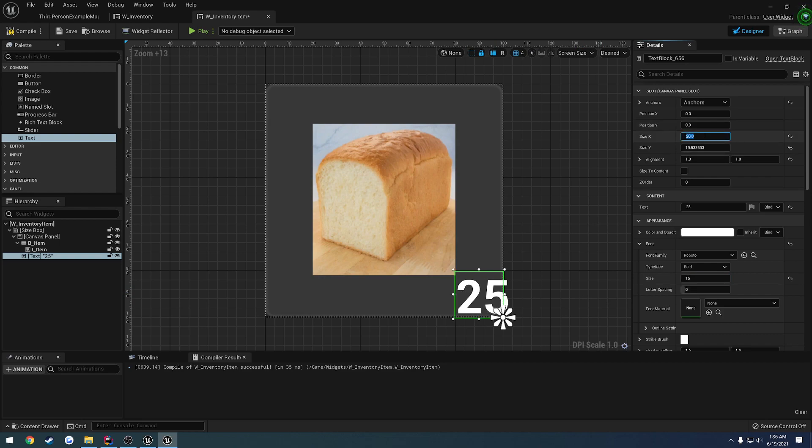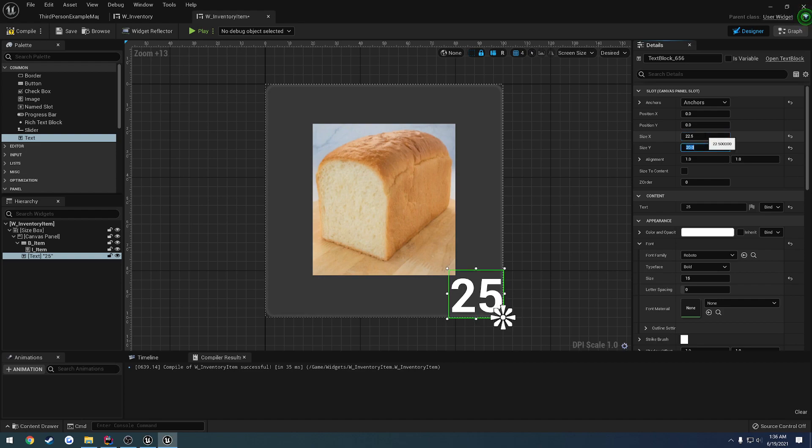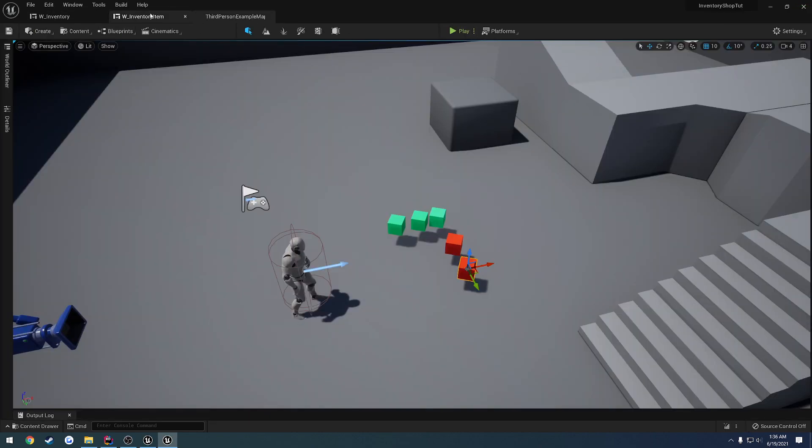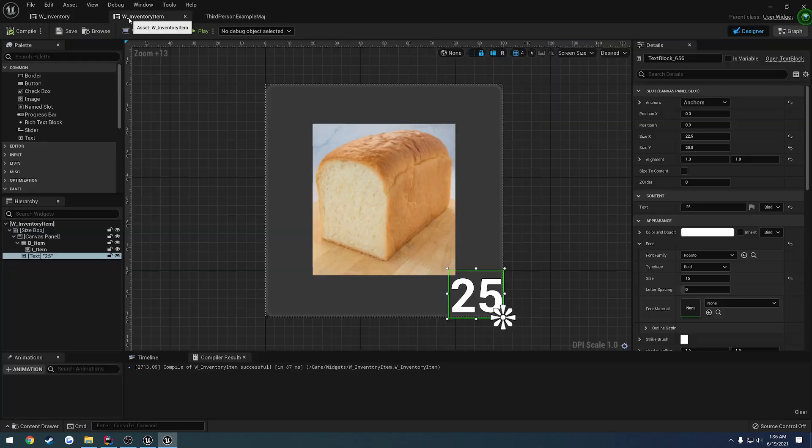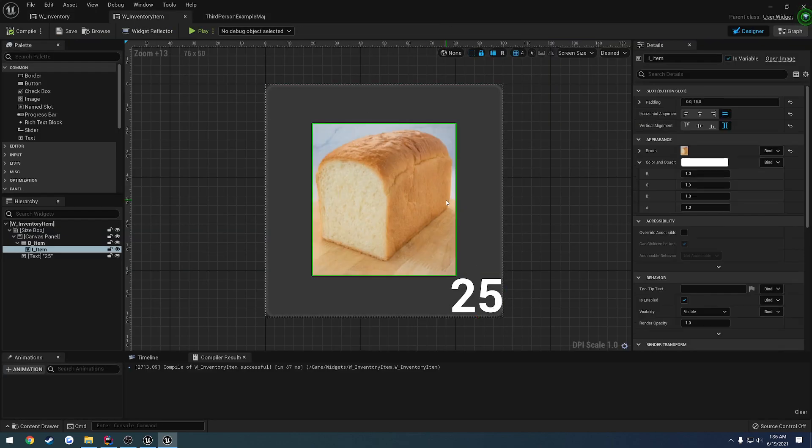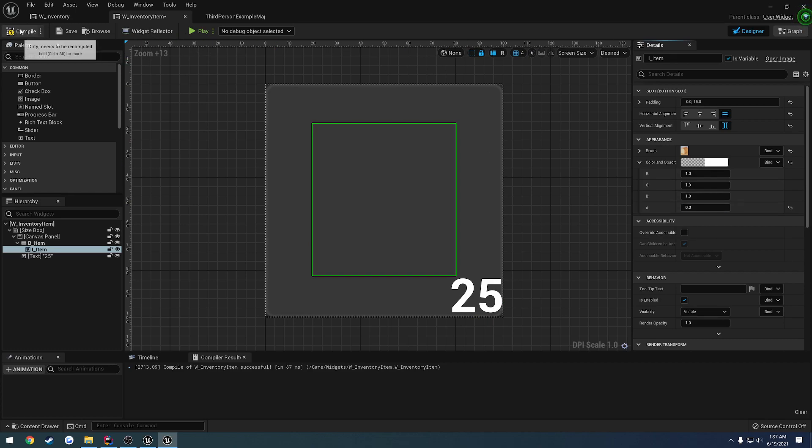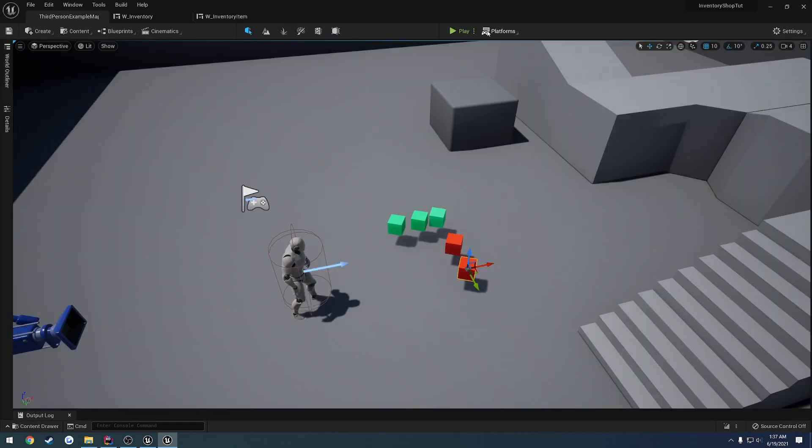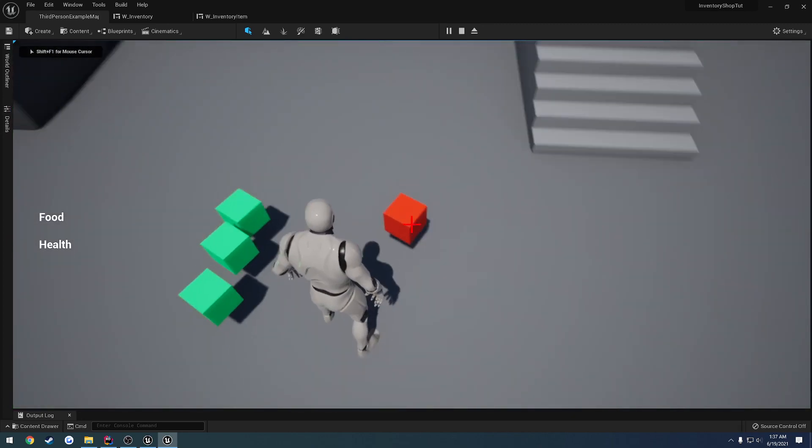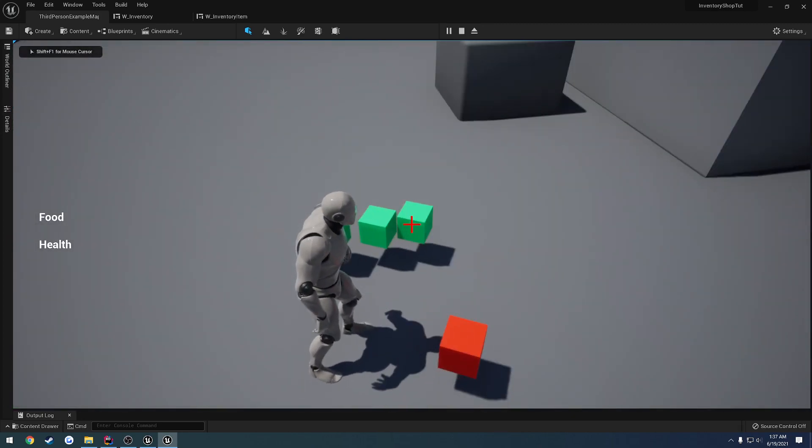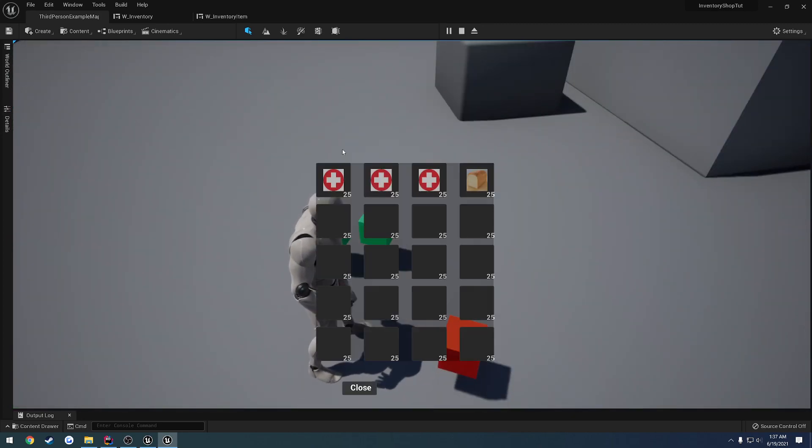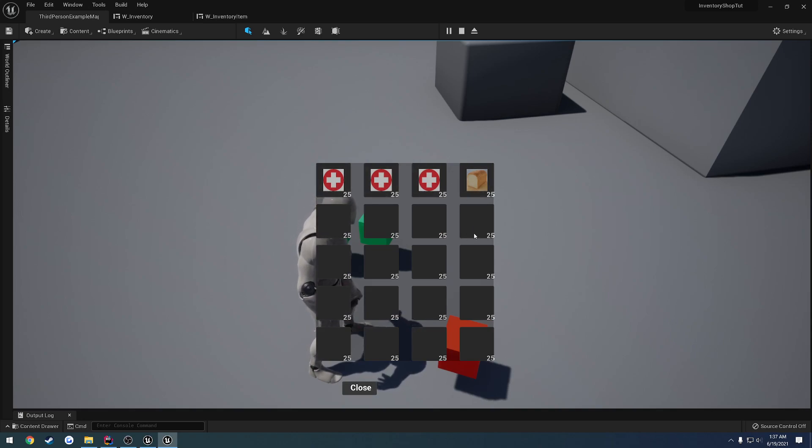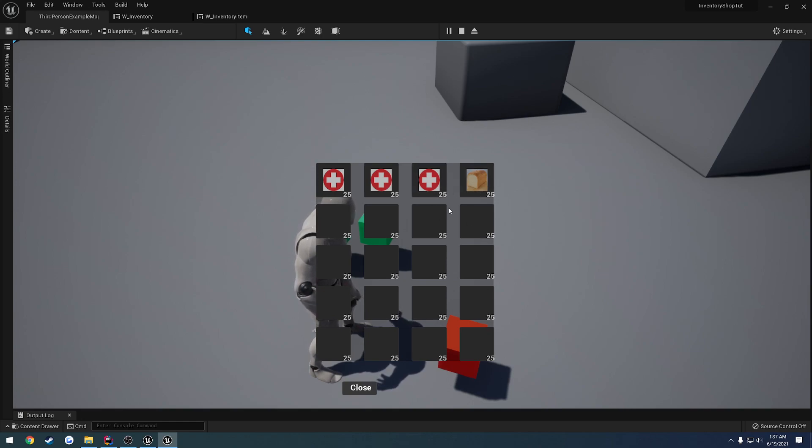We'll do 22.5 on the X for the size and 20 for the Y. Let's save it. And let's reset the color and opacity. So we're going to set that to zero for the image. And hit play to see kind of roughly what it looks like. Press I. And there we have the values right there. Okay, so that's roughly what we're going to see.